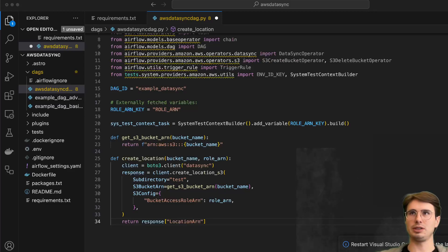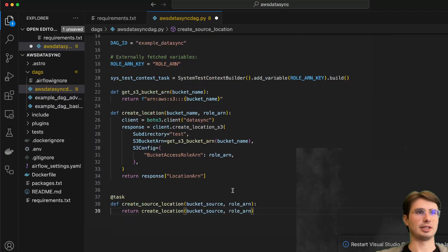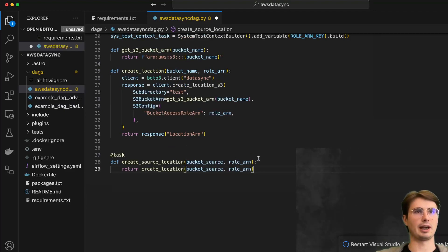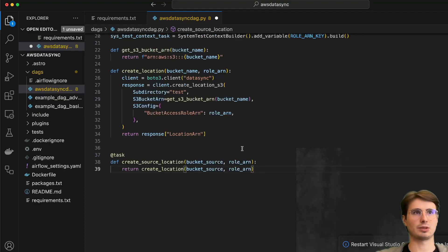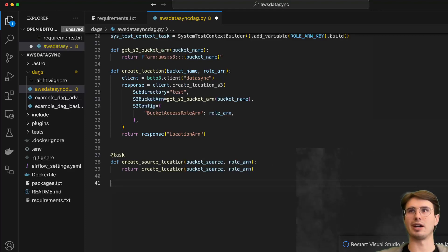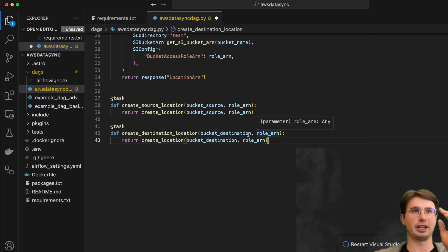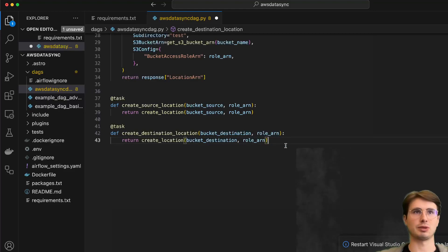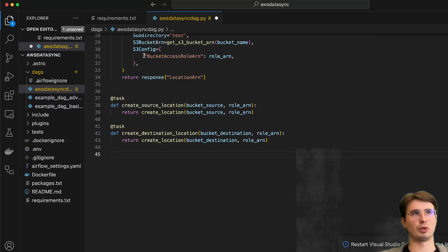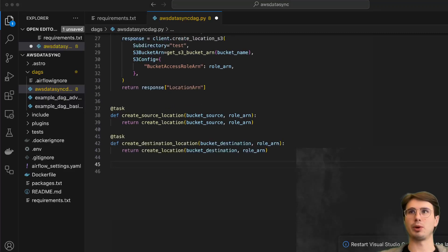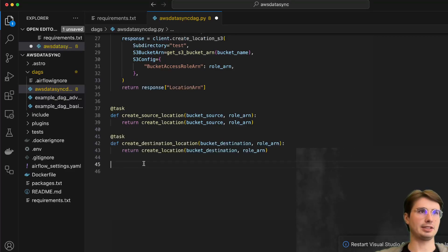Then we create our first non-function task: create source location. Here we read in our bucket source and role ARN, then call the create location function with those parameters. We also call that same create location function again to create a destination location, this time passing in the bucket destination and the role ARN for authentication. The S3 config uses that role ARN to authenticate, and now we've created both locations for our two S3 buckets within DataSync.